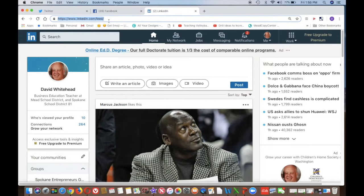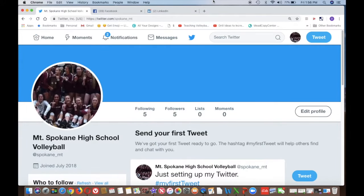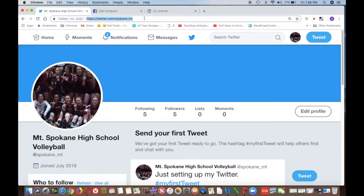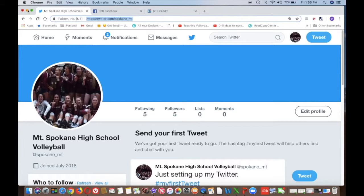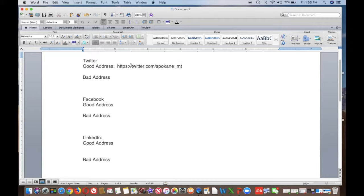The next thing I want to teach you is how to turn in the right address, because I see a lot of people doing the addresses but they're just doing them wrong. So here is my Facebook page, but if you look at the address, it's not right. I have to click on it, and you'll notice it changes. Now I've got my Mount Smokin High School Volleyball page — hey, we just won the state championship! We're going to copy that right there — this is a good address.